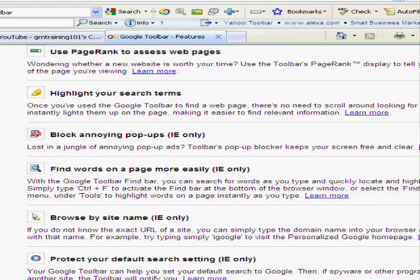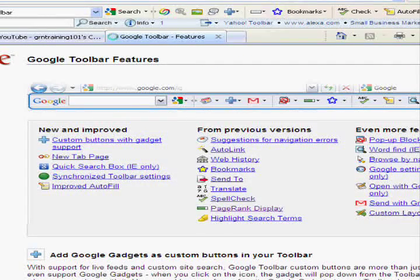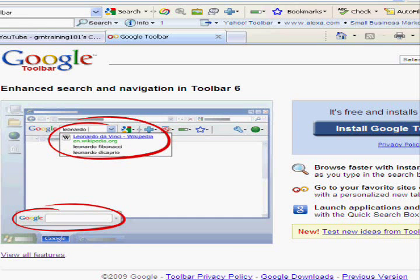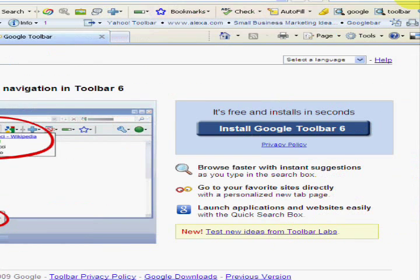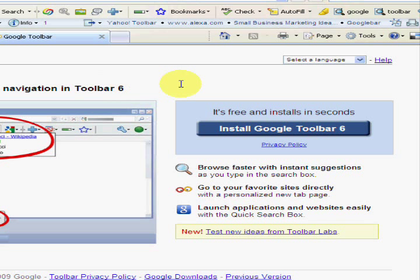We'll just click back. To install the Toolbar, all you have to do is click on 'Install Google Toolbar 6.' Now this button is for Internet Explorer users. If you want a Firefox Toolbar, all you have to do is type in Google Toolbar Firefox into your Google browser and it will bring you up to that.